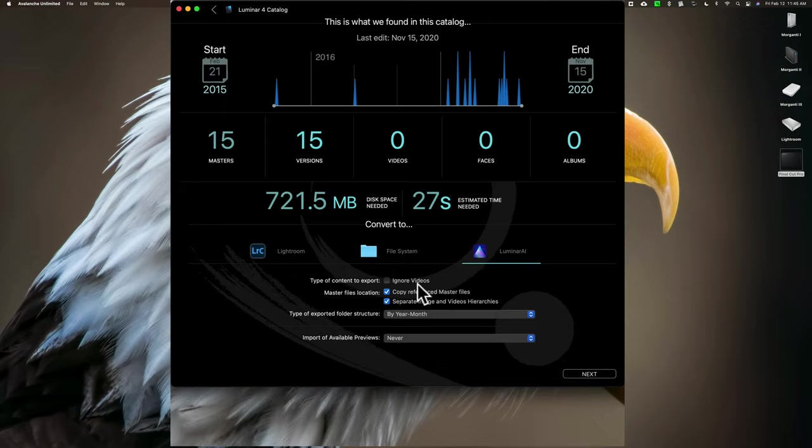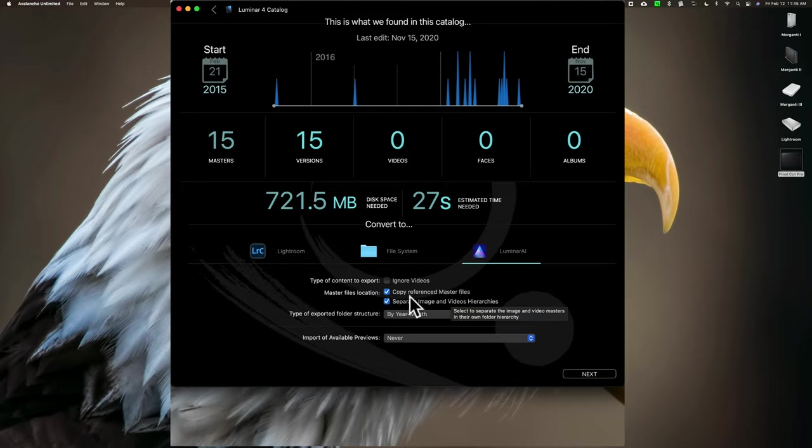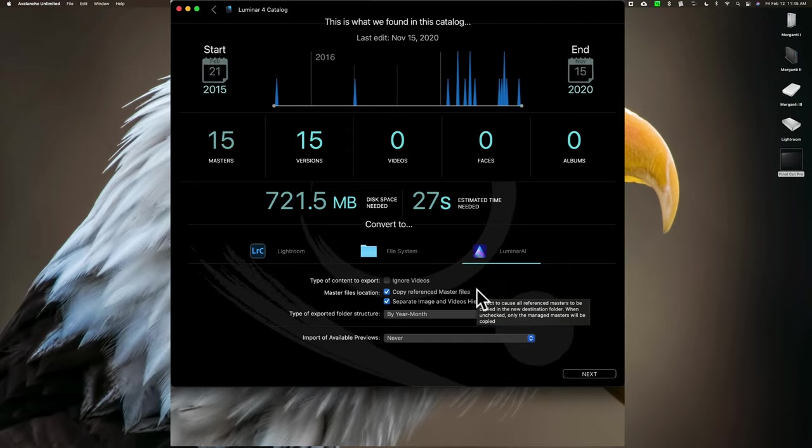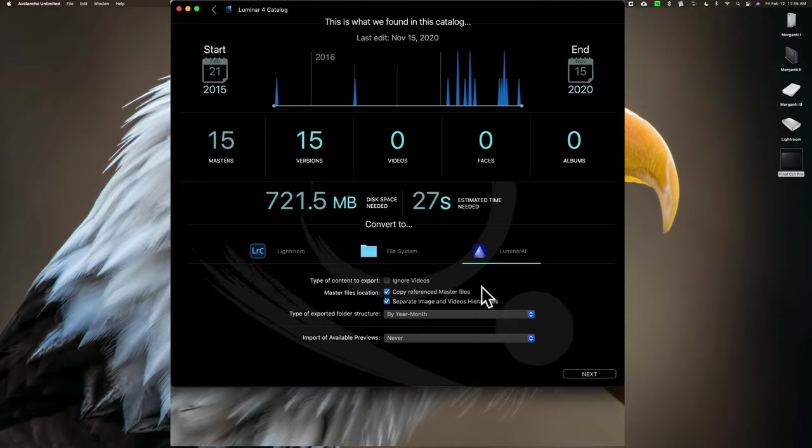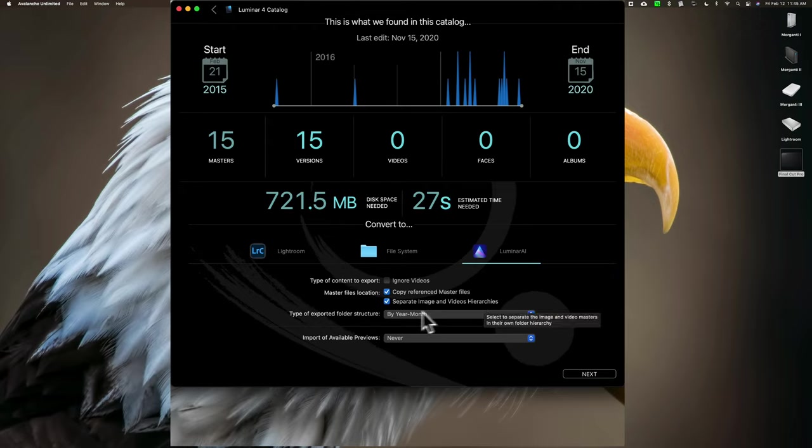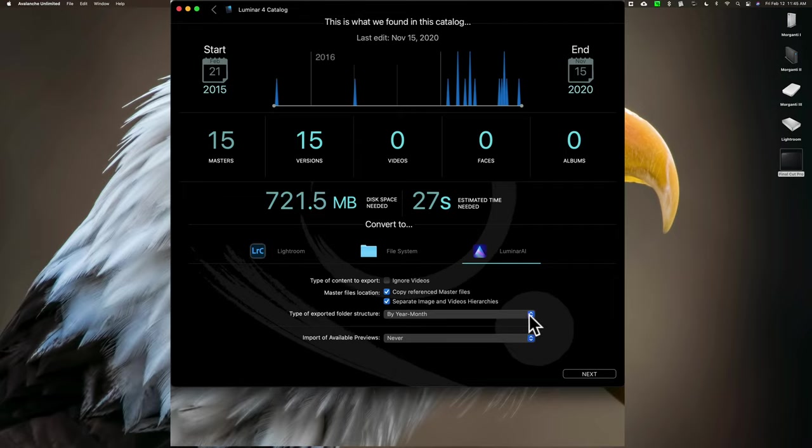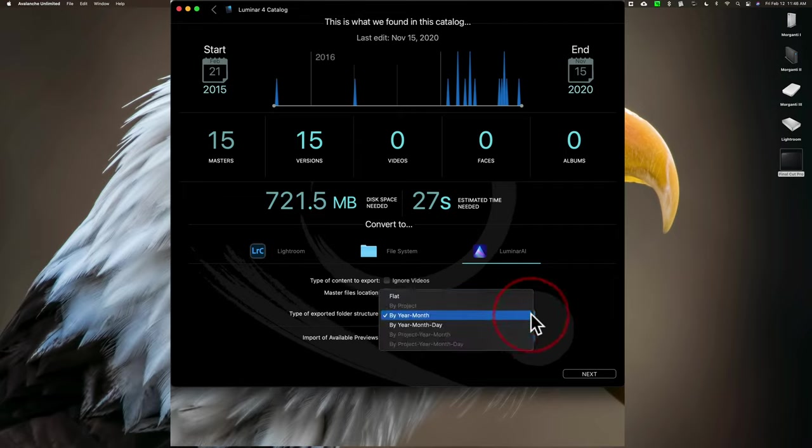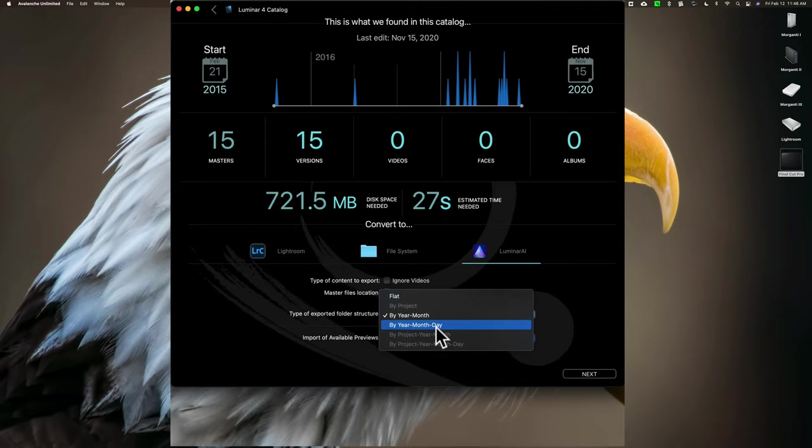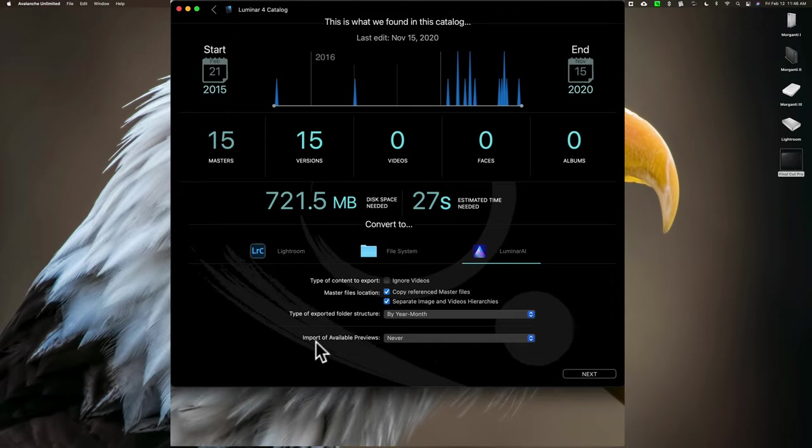So I have options to ignore videos. There are no videos in this catalog, so I don't have to worry about that. Copy Reference Master Files - these are the actual images themselves. Yes, I want to copy them because I want this to be a totally unique Luminar AI catalog and I want to include all the images with it. Separate Image and Video Hierarchies - no big deal. I don't have any videos. Type of Exported Folder Structure - by default, it's showing Year Month. I could also do Year, Month, Day. All the others are grayed out. I think we'll do Year and Month. We'll just leave it at that.